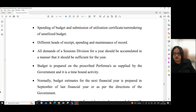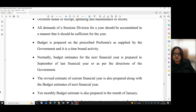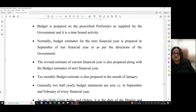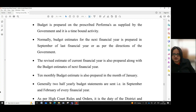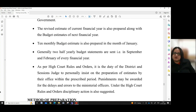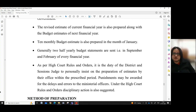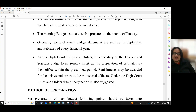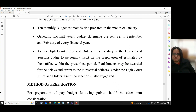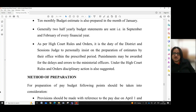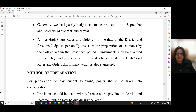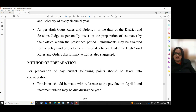All demands of a session's division for a year should be accumulated in a manner that it should be sufficient for the year. Budget is prepared on the prescribed proforma as supplied by the government and it is a time-bound activity. Normally, budget estimates for the next financial year are prepared in September of the last financial year or as per the directions of the government. The revised estimate of the current financial year is also prepared along with the budget estimates of the next financial year. The ten-monthly budget estimate is also prepared in the month of January. Generally, two half-yearly budget statements are sent — that is in September and February of every financial year. As per High Court Rules and Orders, it is the duty of the District and Sessions Judge to personally insist on the preparation of estimates by their office within the prescribed period.